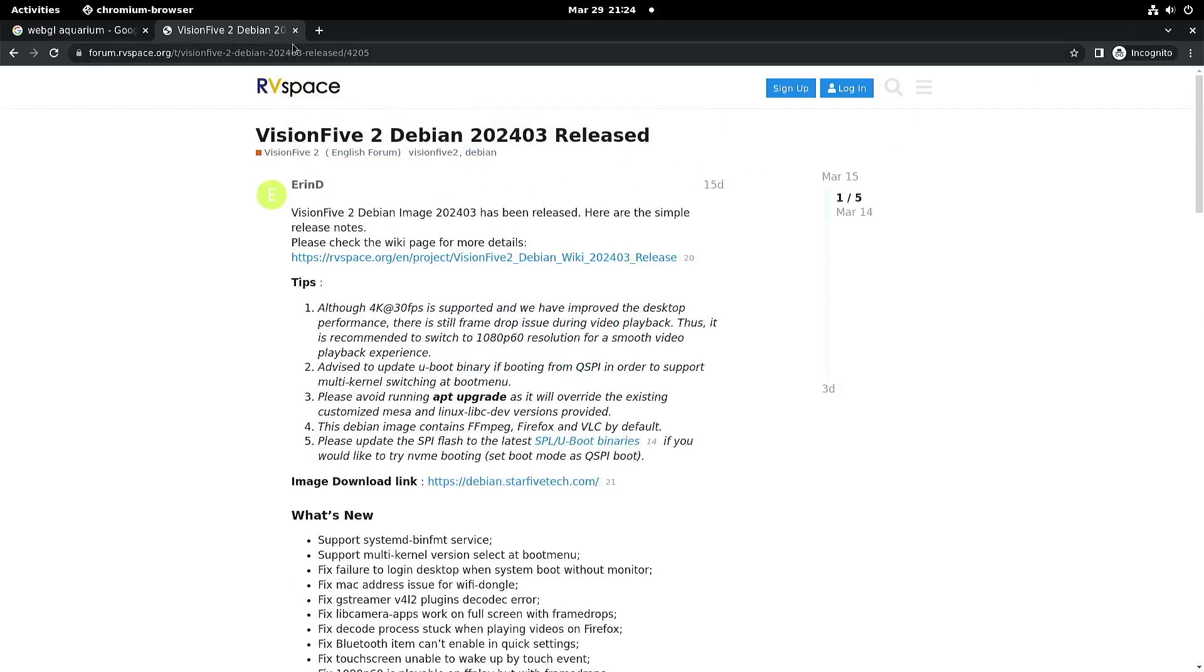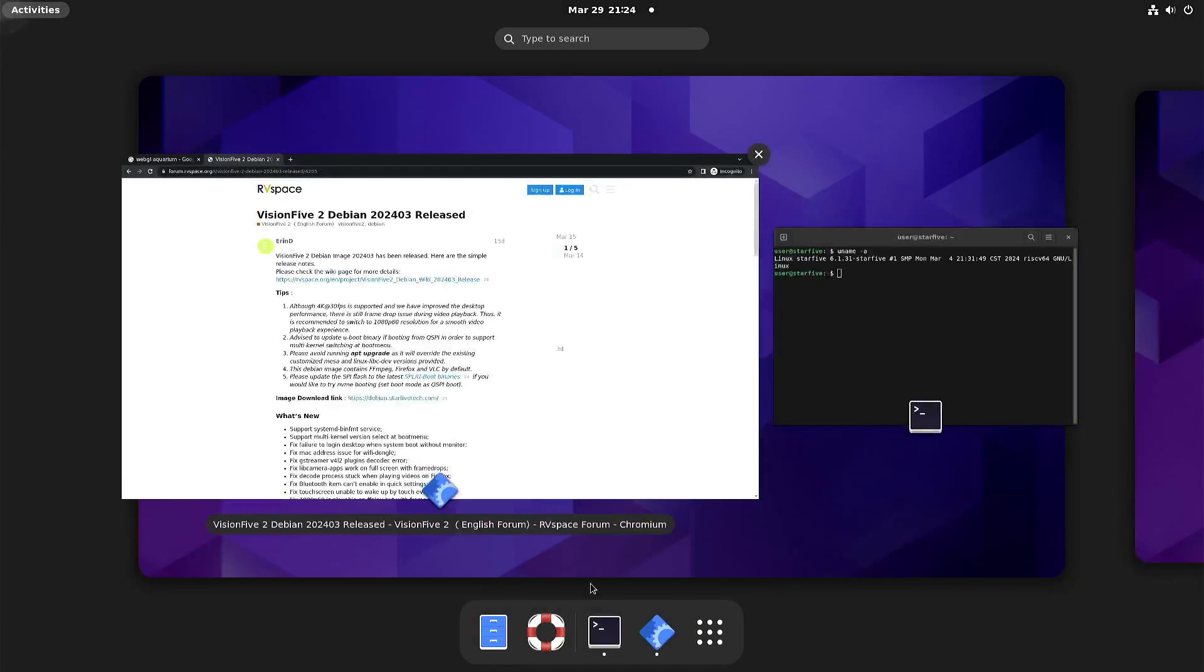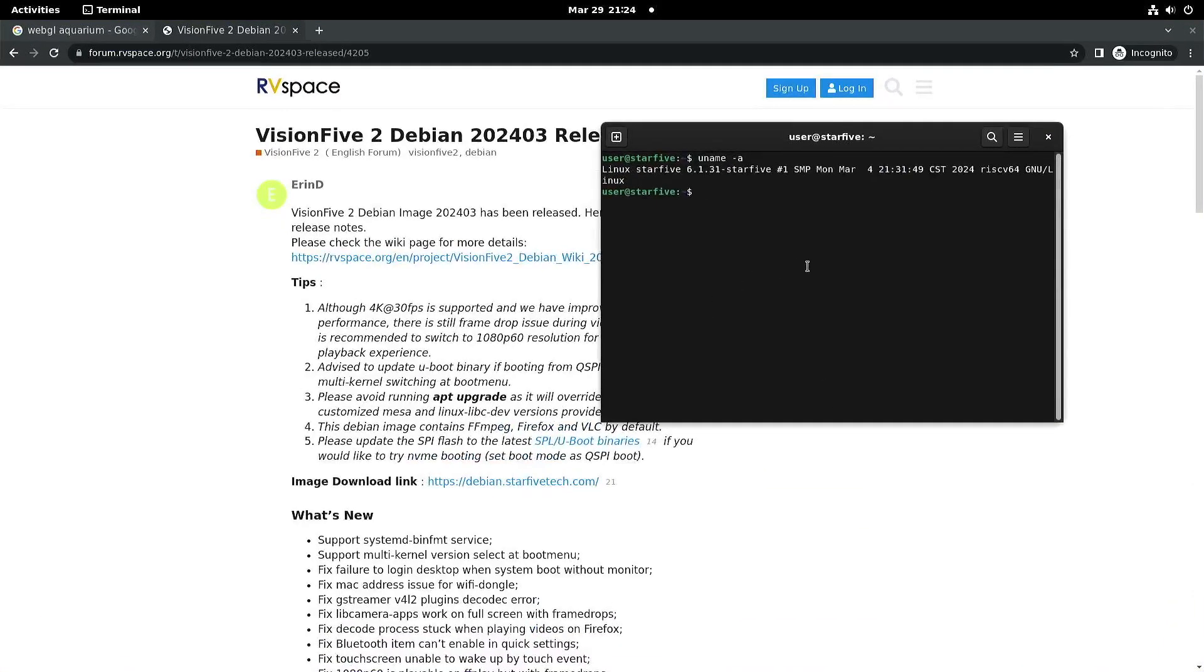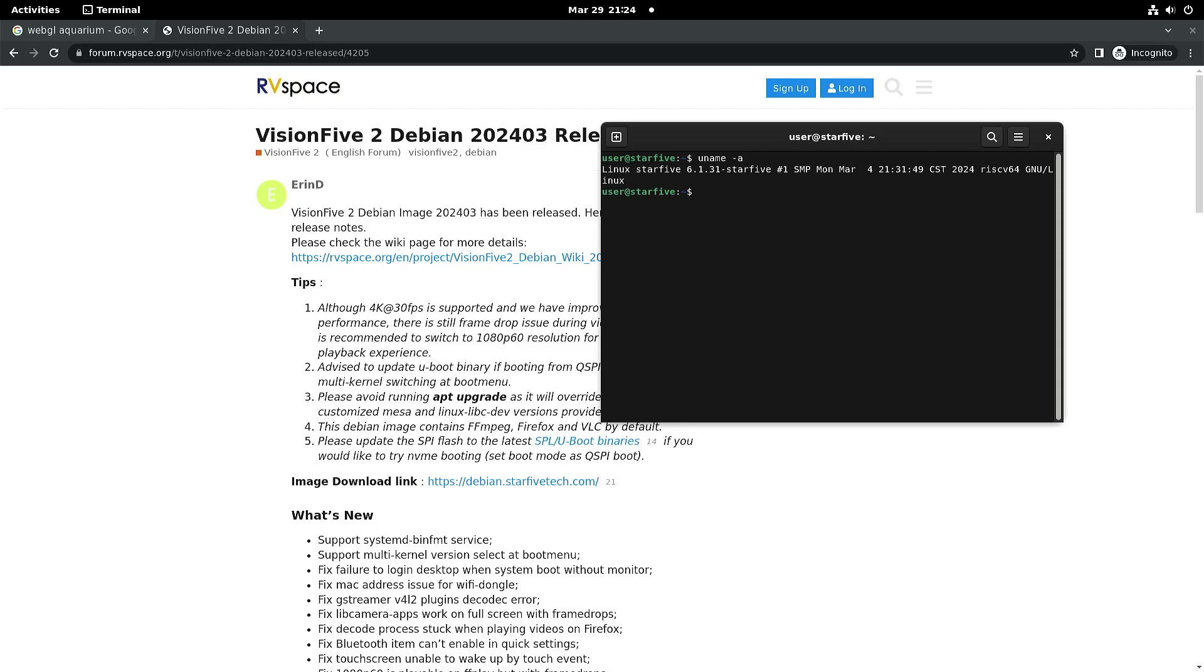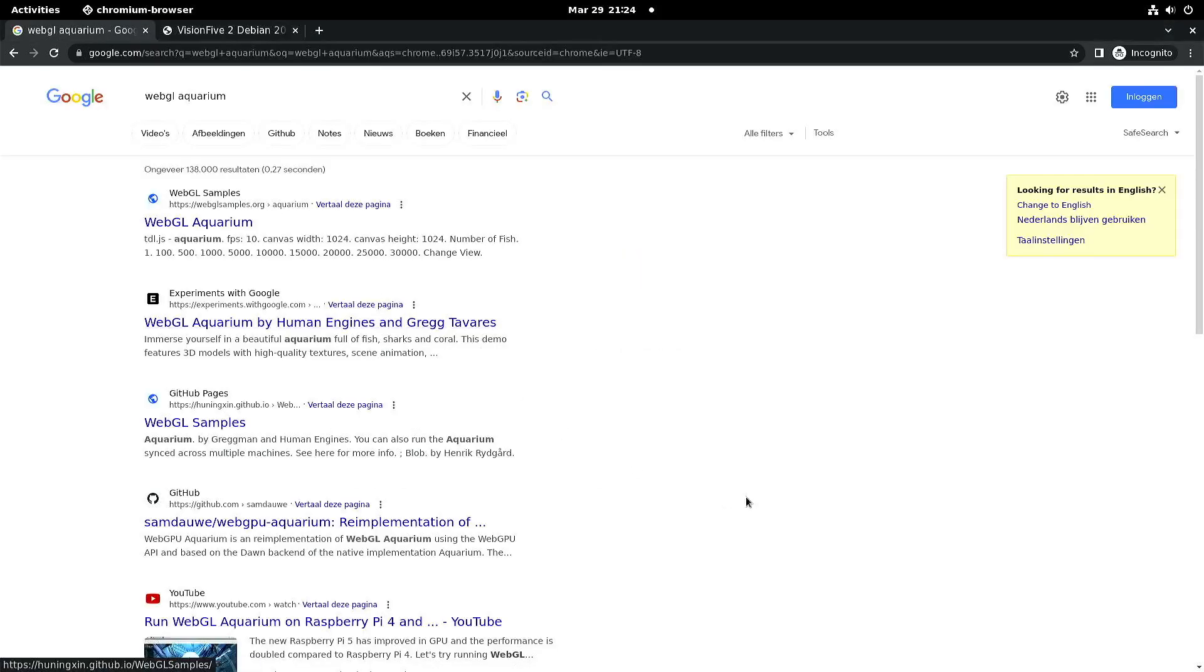The good thing is that they've updated to the 6.1 kernel. Previously I think it was 5.15, and unfortunately apart from video playback I don't see much improvement with graphics.